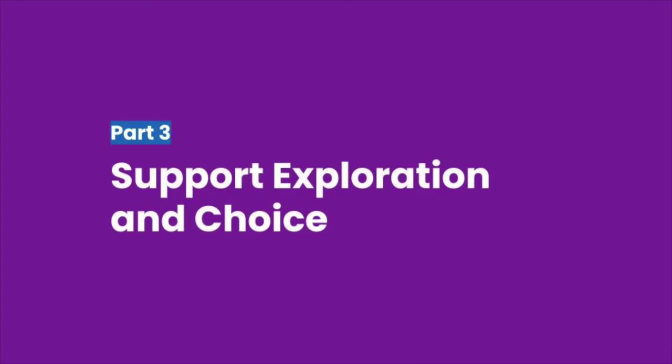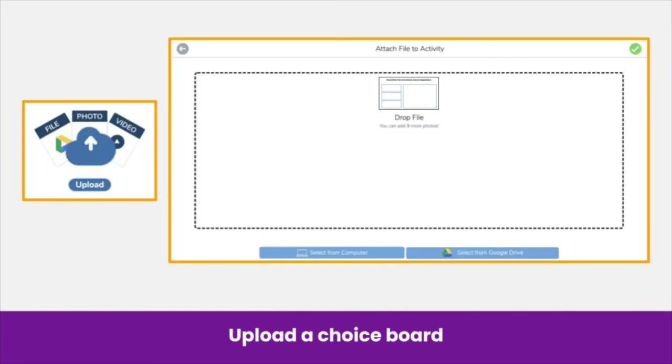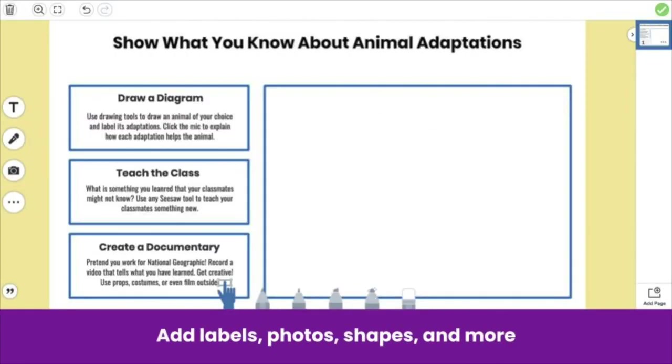With Seesaw Activities, you can also support exploration and choice in new, exciting ways. Create an activity and add a template for student responses. Upload a choice board. Use labels, photos, and shapes to explain students' options. Here, we added a background color and labels.